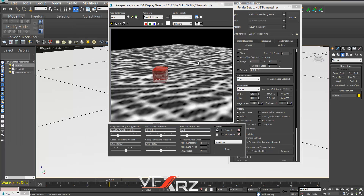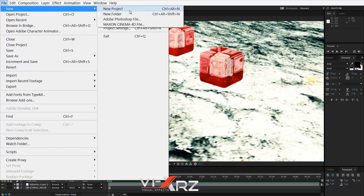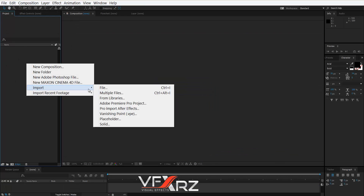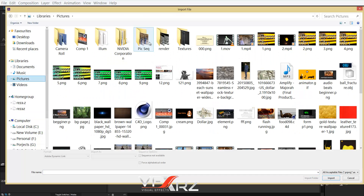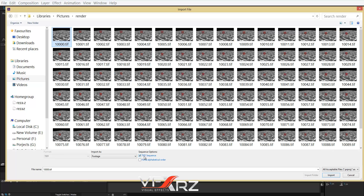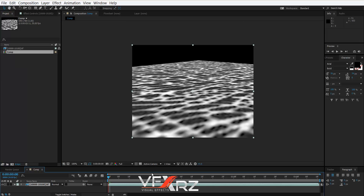Once rendering is done, open After Effects and create a new project. Right-click and in Import File select your file. In the Render folder, select the first file, turn on the TIFF Sequence checkbox, and click Import. Drag and drop into the composition and when you play it you can see the rendered jelly.